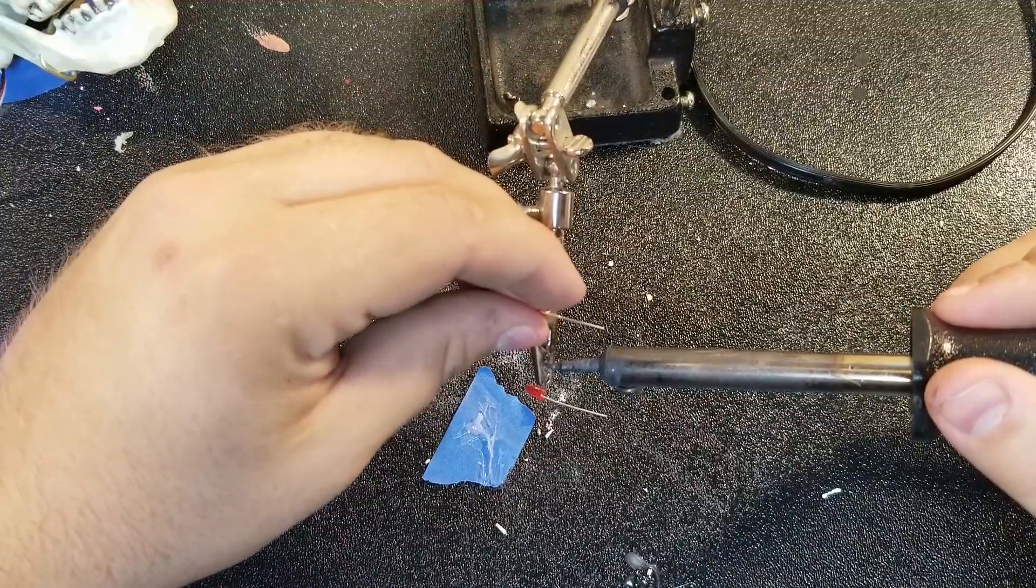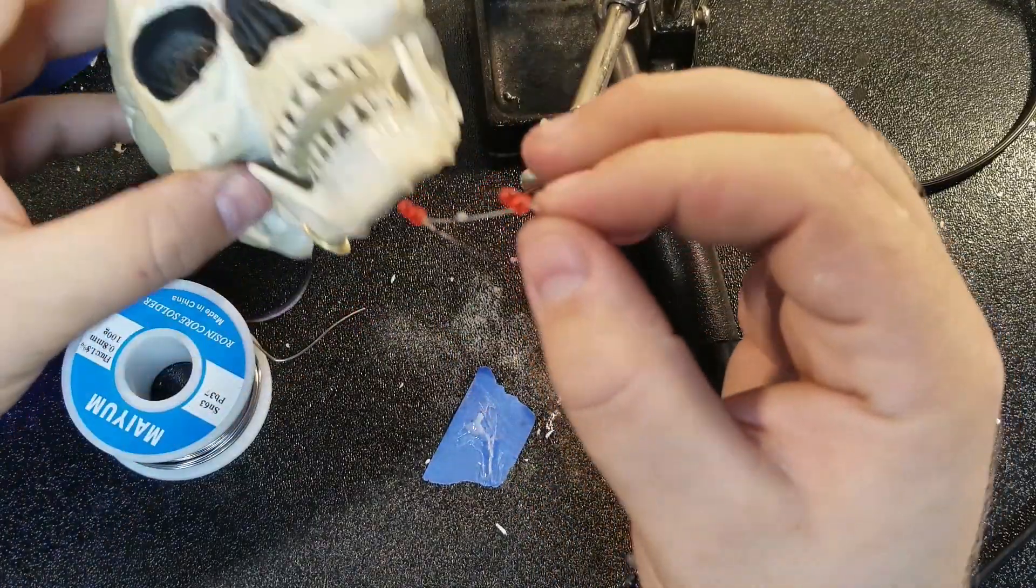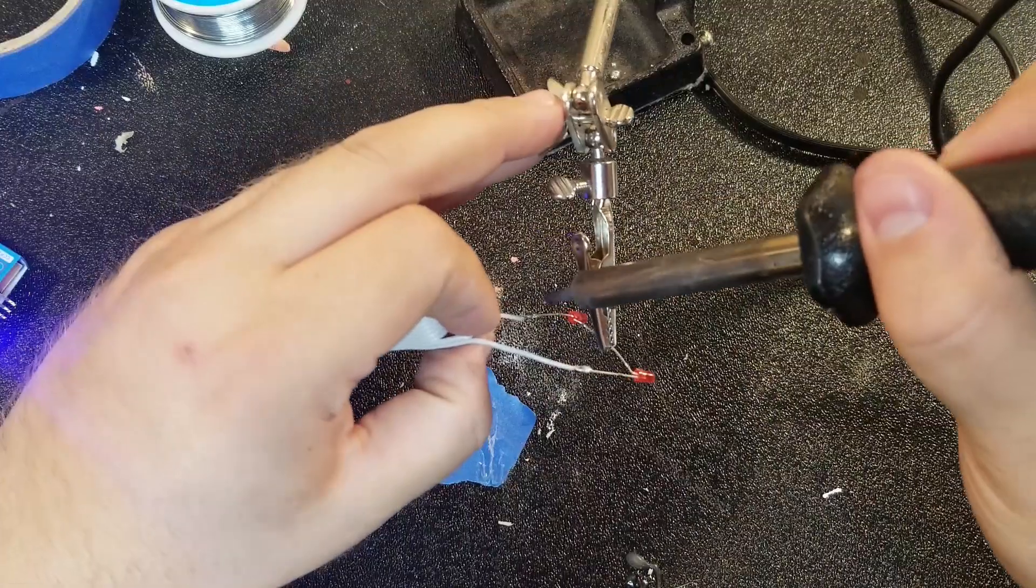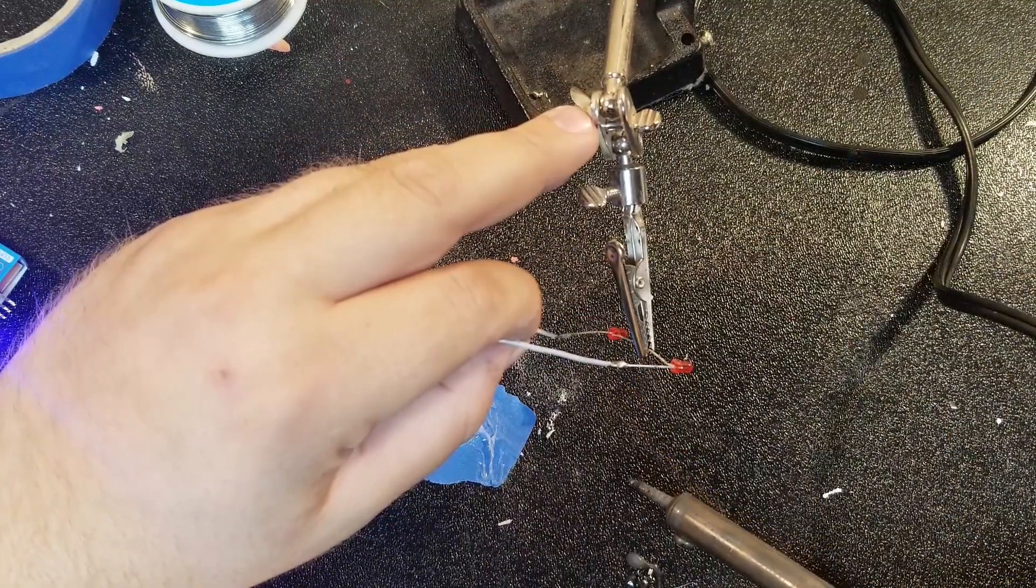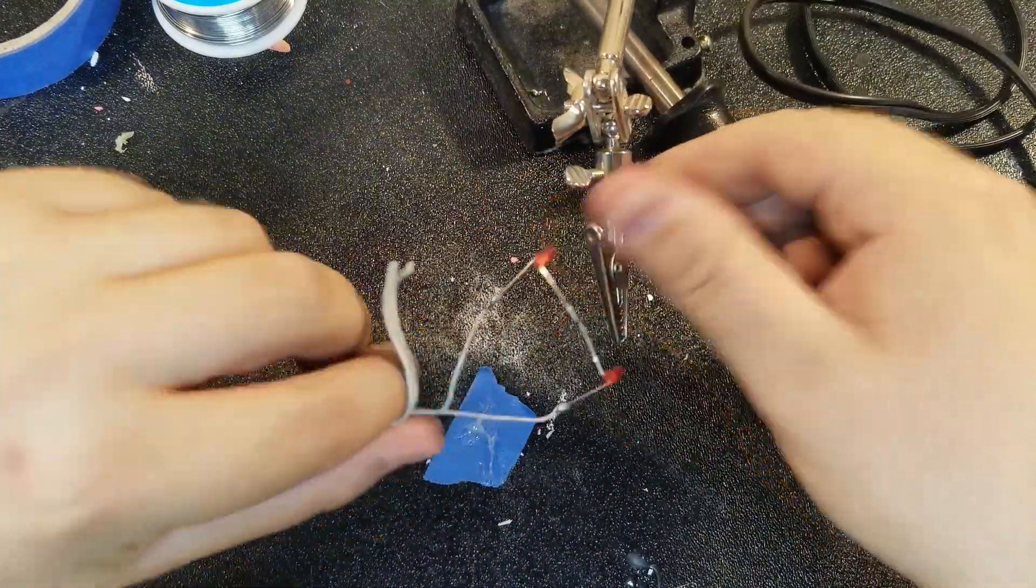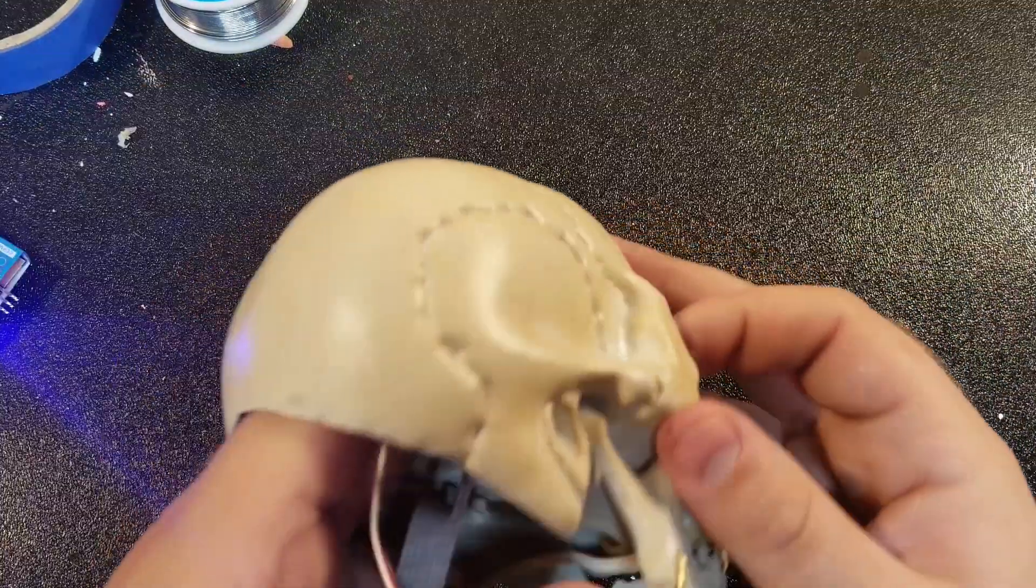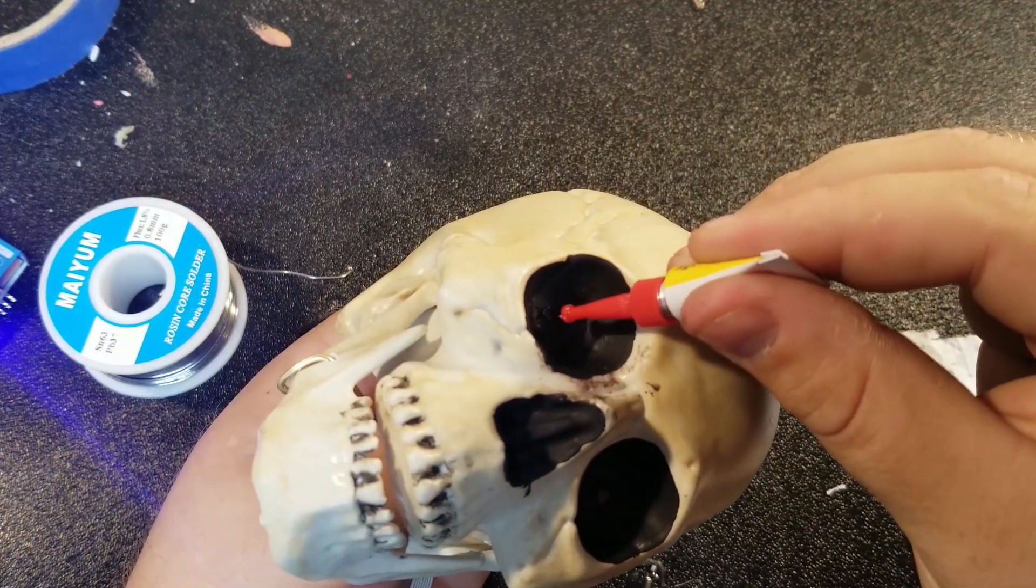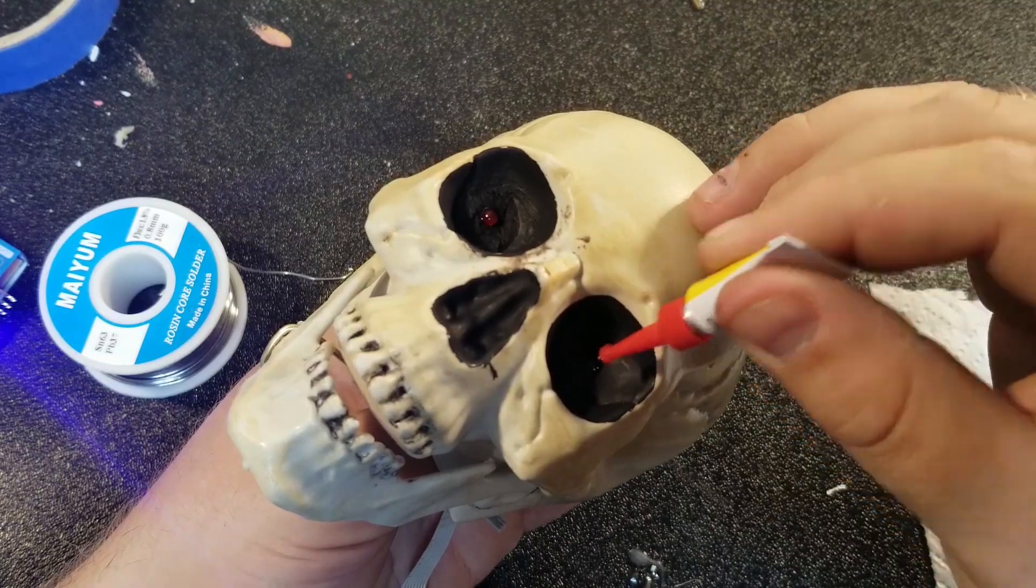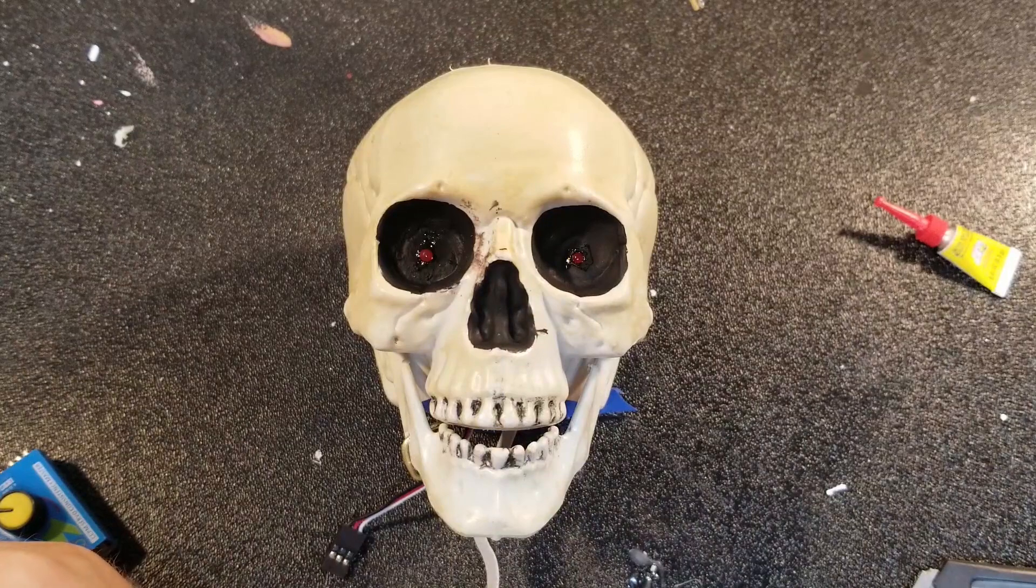I'm soldering these two 3 volt LEDs in series so that I can run them safely off of 5 volts. That way, I don't have to have a separate power supply for the servos and the lights. I'm using a piece of ribbon cable out of an old computer case that I found for wire management. Six of the wires will run the two servos and the last two will be for these LEDs. A little dab of super glue on each eye and they're ready to go.